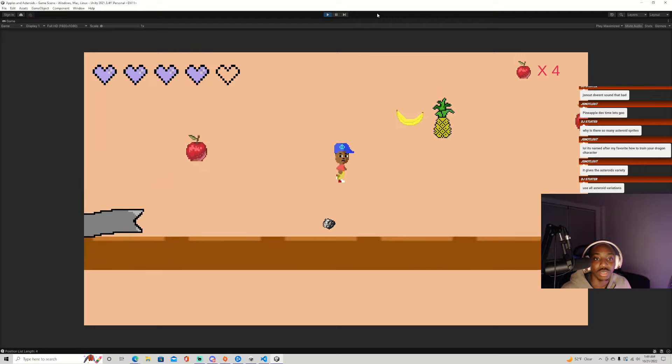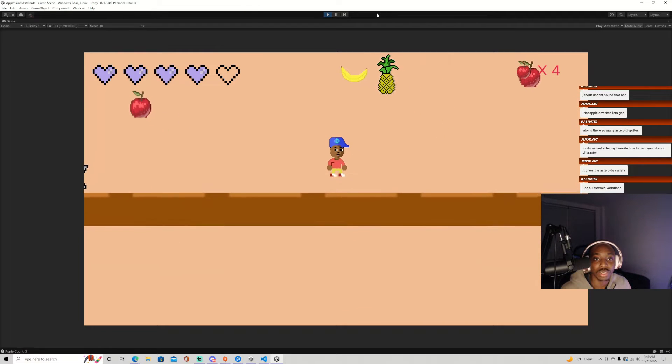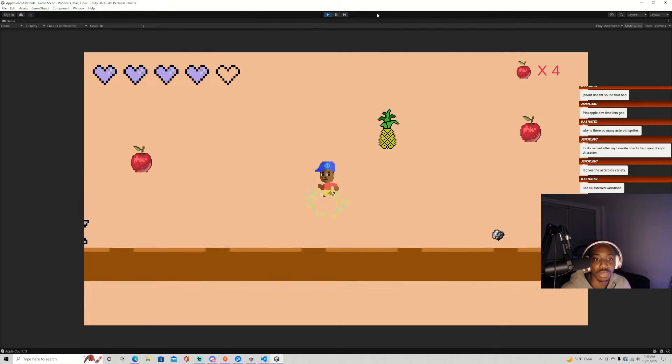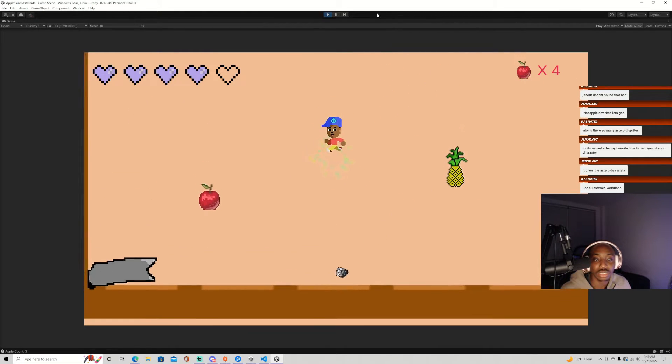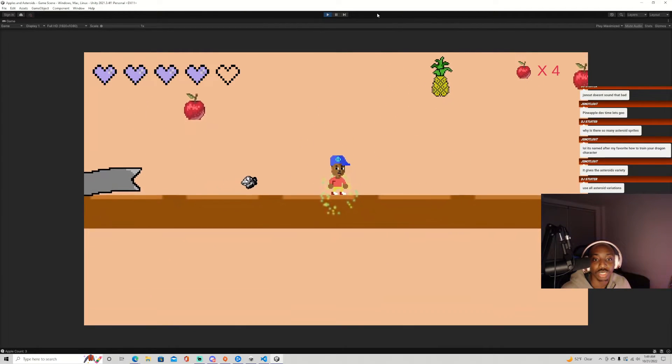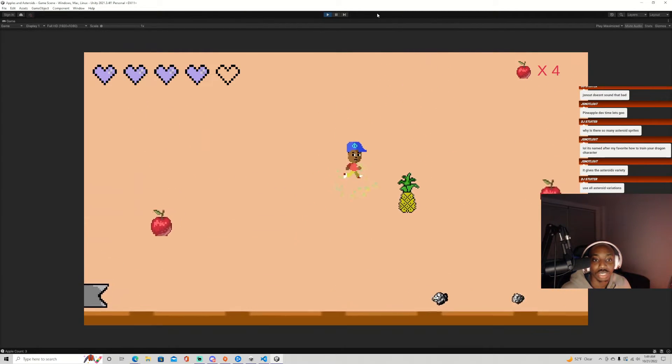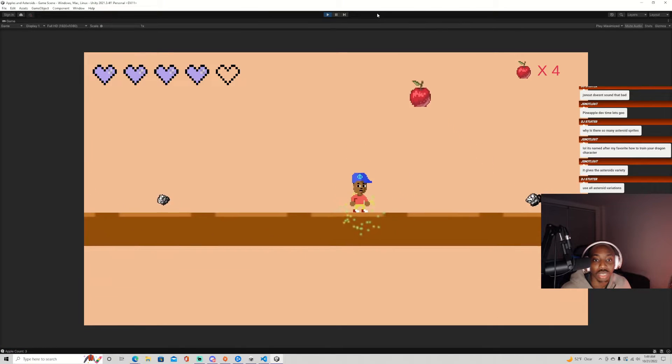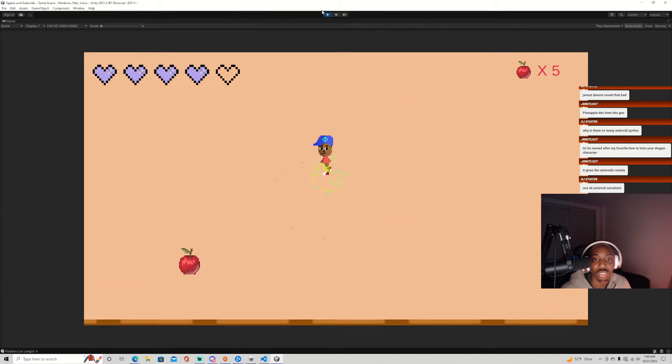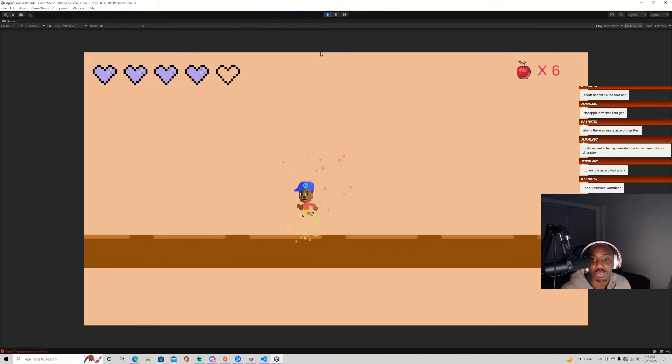Okay, nice. We got a pineapple so I should be able to grab it. It should destroy when I touch it. Nice.